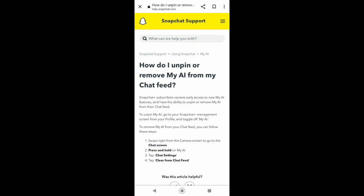Now we are on the Snapchat support page, and here you can see 'How do I unpin or remove My AI from my chat feed?' Right now we can see the step-by-step process on how we can do that.